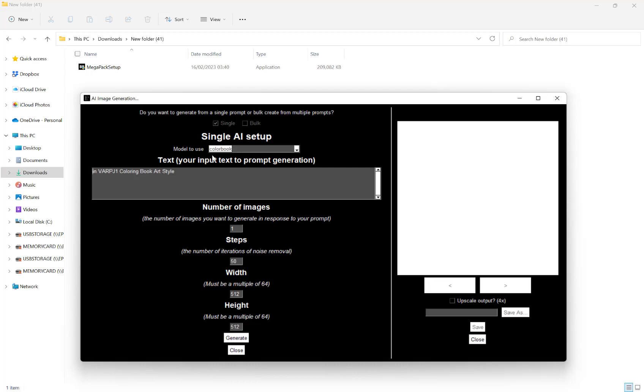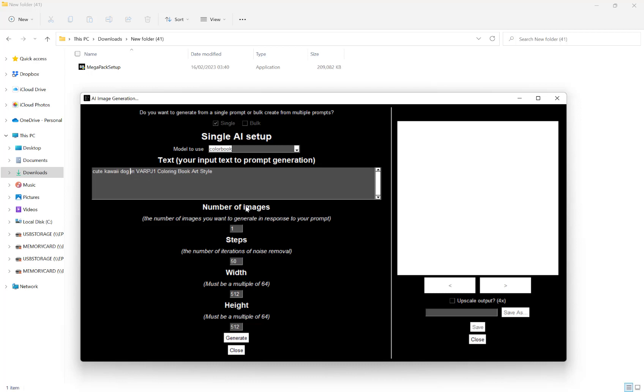For example, here, I've chosen coloring book. I'm going to leave the text it's inserted here. And let's just say, I don't know, cute kawaii dog. And I'm just leaving the extra text it generated there. And then moving down to my next options.